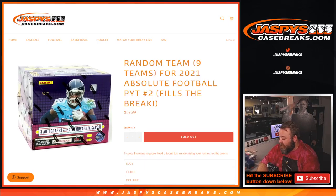Hi everyone, Sean with JaspiesCaseBreaks.com here doing a random team randomizer for 2021 Absolute Football. Pick your team number two half case break.